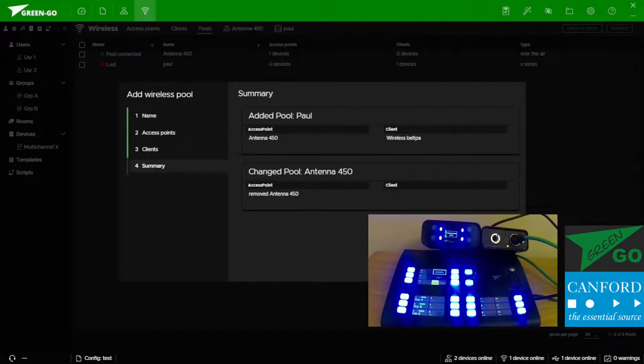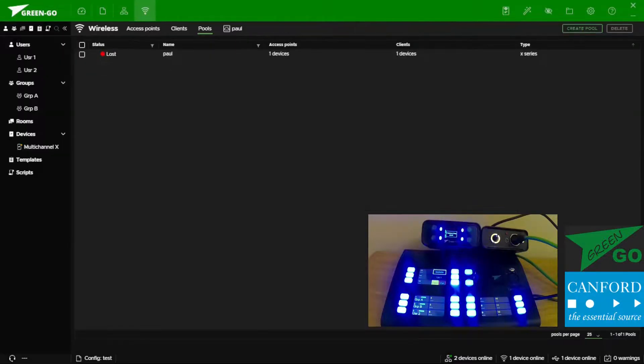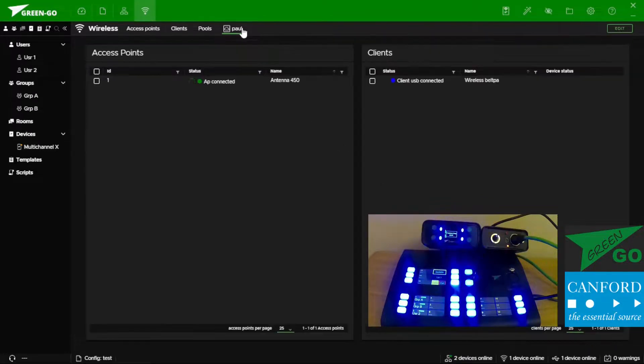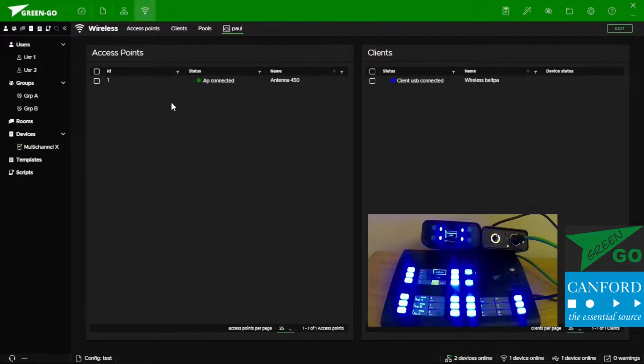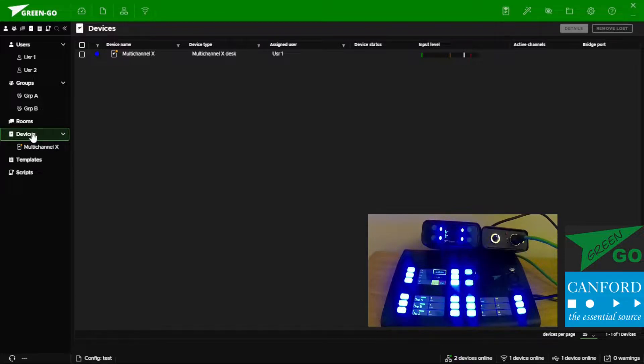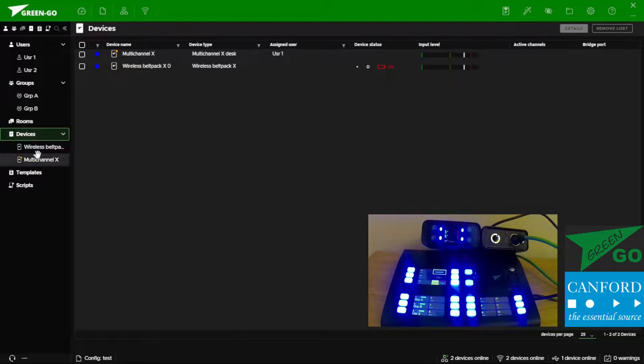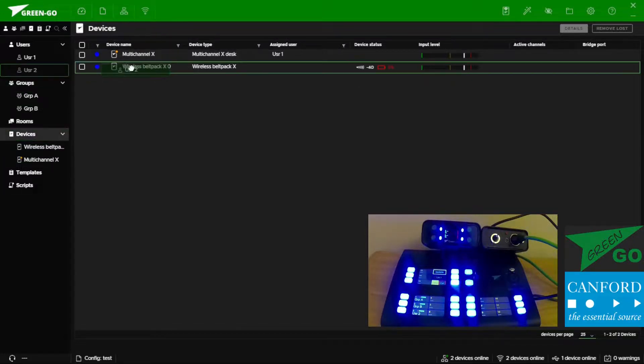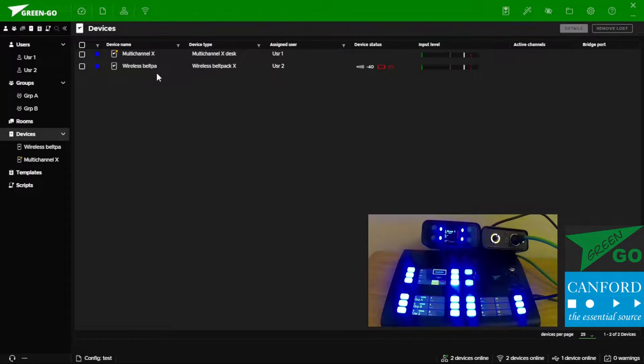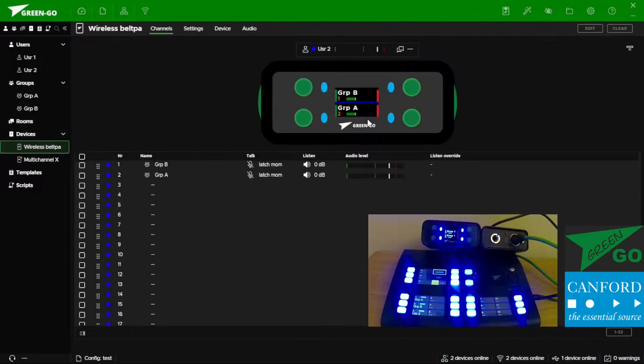This gives us a summary of the changes we've made. And we'll create my pool pool. Once connection is established and you'll see that I'm currently connecting, the wireless device should populate in the devices window. Similarly to the multi-channel station, I can drag and drop my user to it and get a visual representation of the device itself.